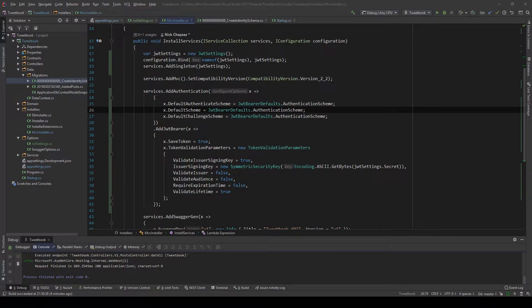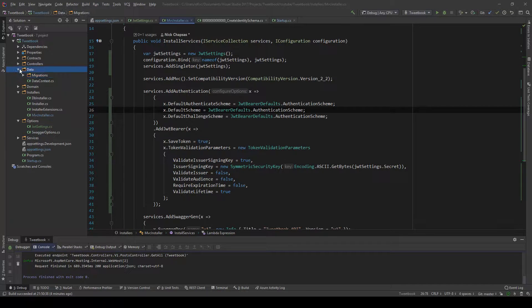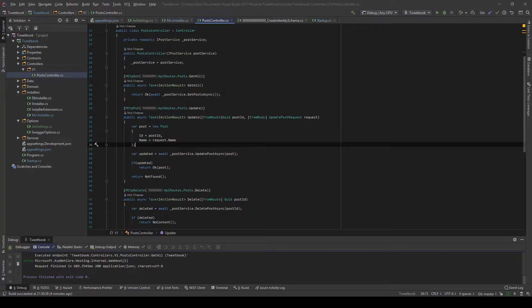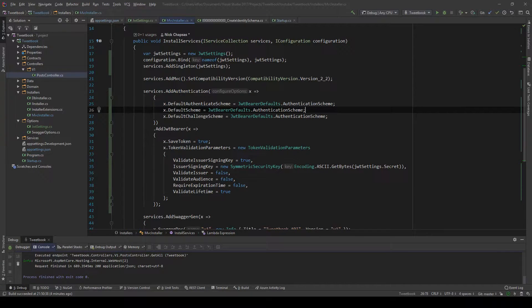Hello everybody, I'm Nick. In the previous video we talked about how we can set up JWT bearer token authentication in our .NET Core application. In this video I'll show you how we can register users through an identity controller, how we can log in to get tokens, and then I'll use these tokens to enforce authentication on our POST controller which I have here. So stay tuned, let's get started.